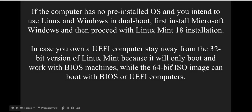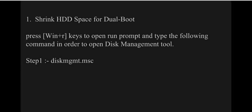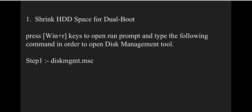The first step is to shrink hard disk space for dual-boot. Press Windows+R keys to open the Run prompt and type 'diskmgmt.msc' to open the Disk Management tool.